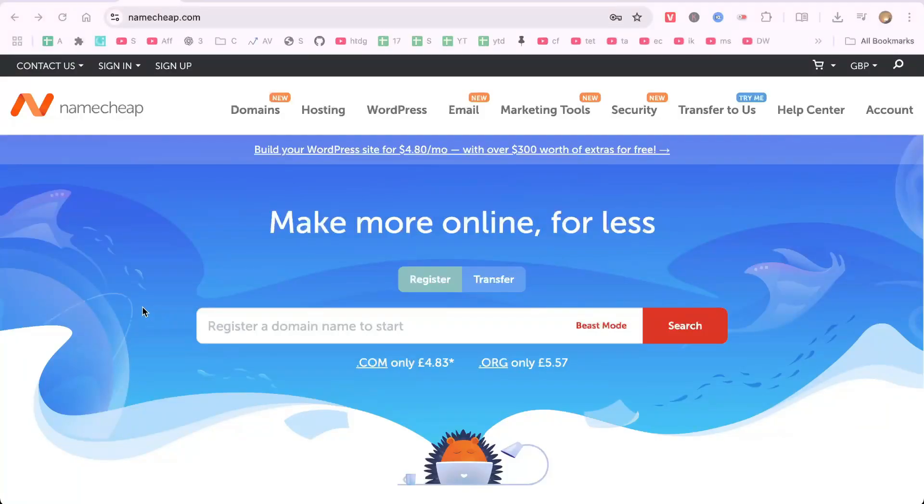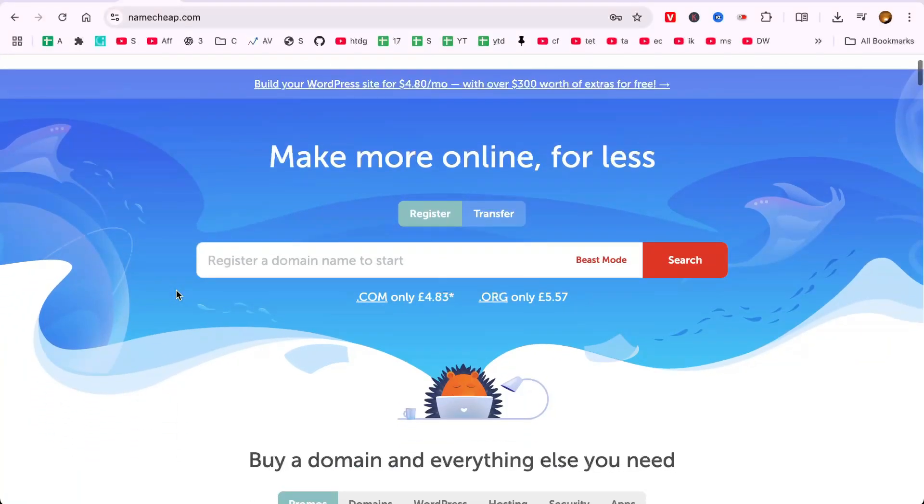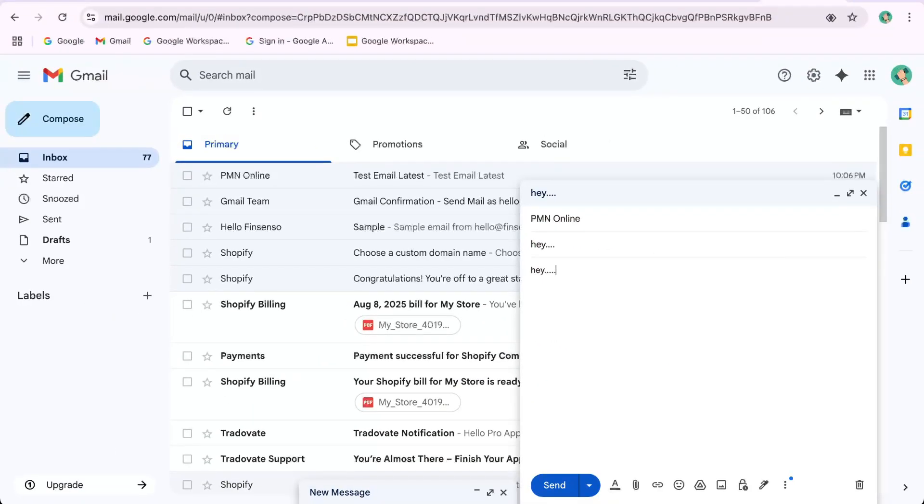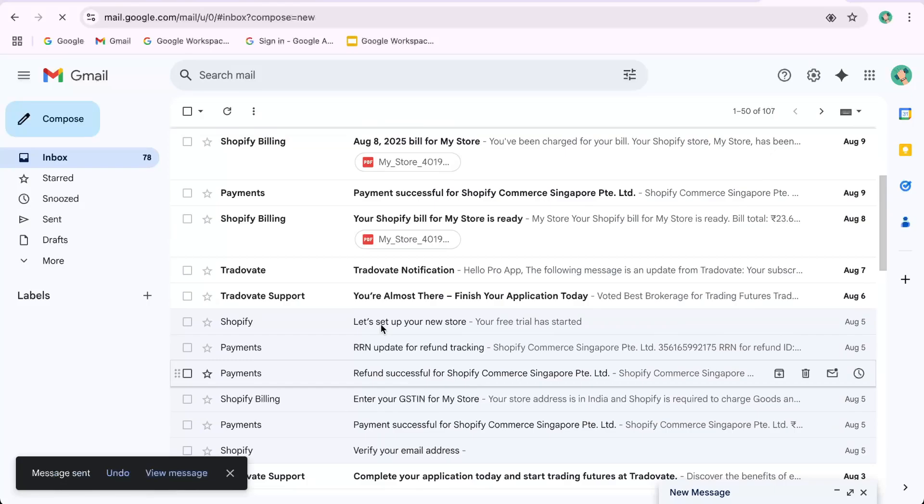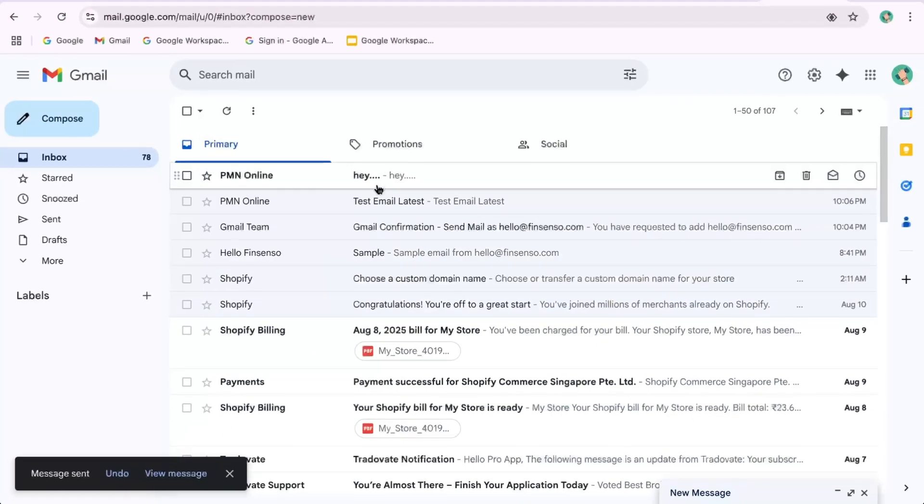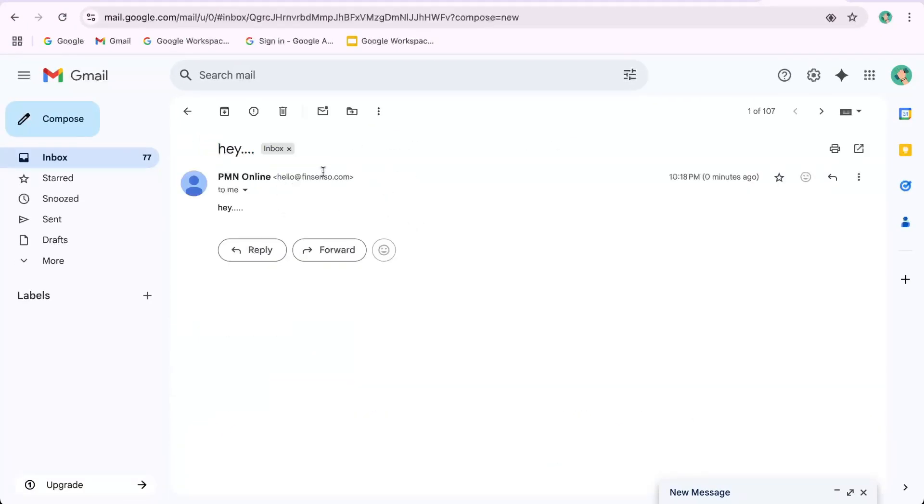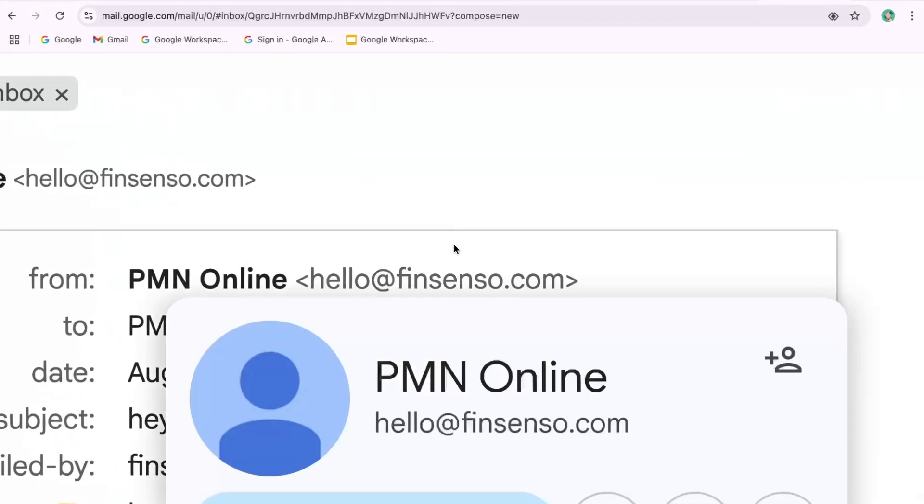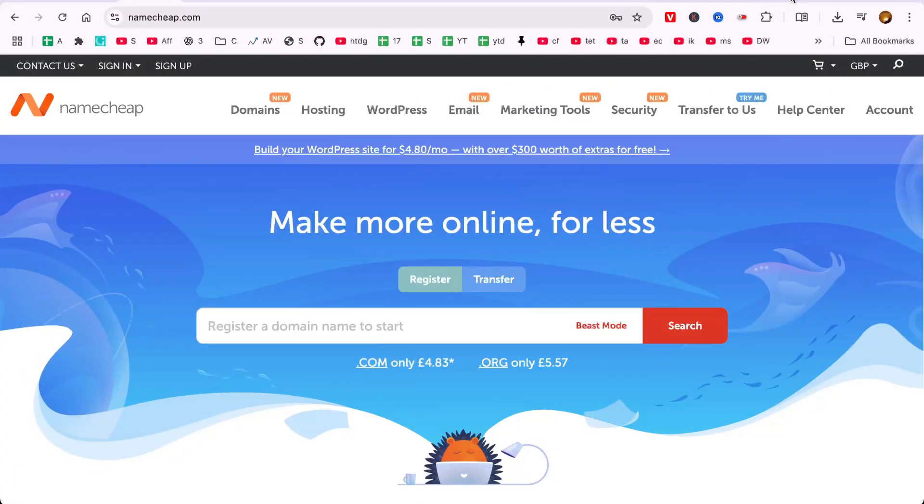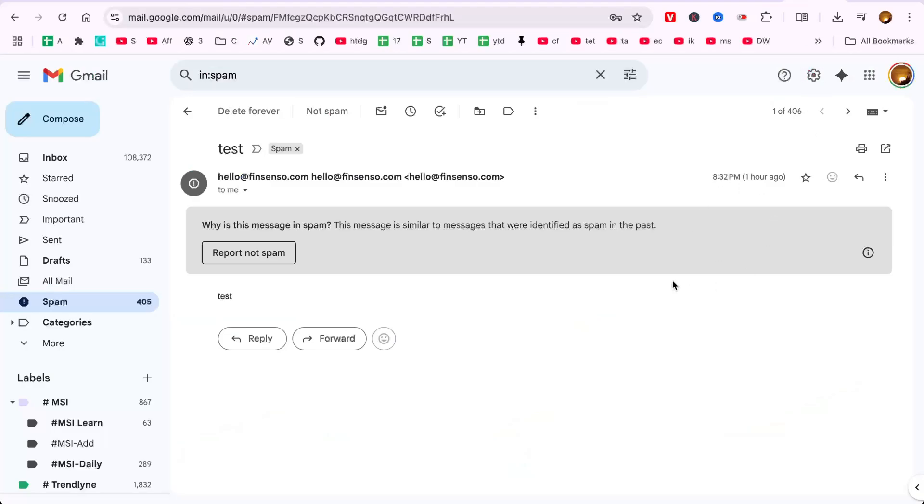In this video, I have shown how to connect your Namecheap email with Gmail, so you can send and receive emails directly from your Gmail inbox without logging into another app.